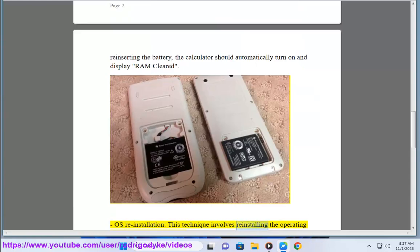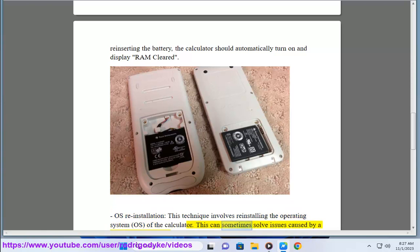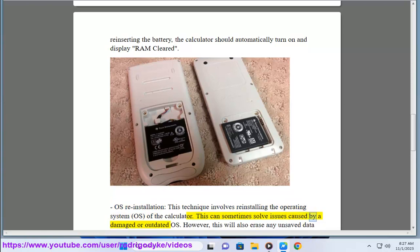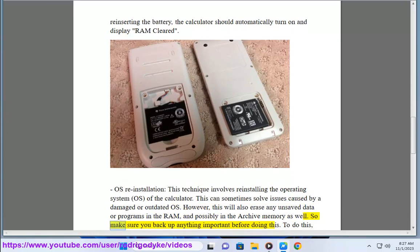This technique involves reinstalling the operating system (OS) of the calculator. This can sometimes solve issues caused by a damaged or outdated OS. However, this will also erase any unsaved data or programs in the RAM, and possibly in the archive memory as well. So make sure you back up anything important before doing this.